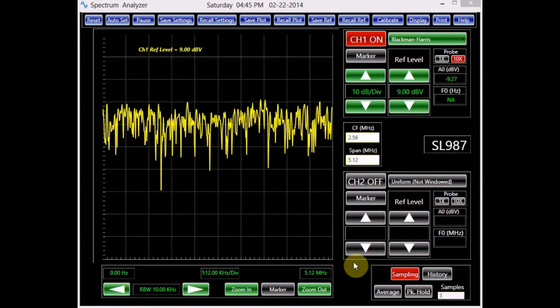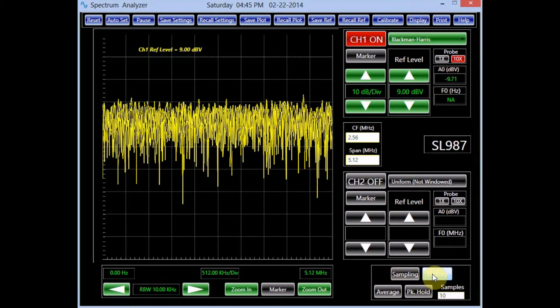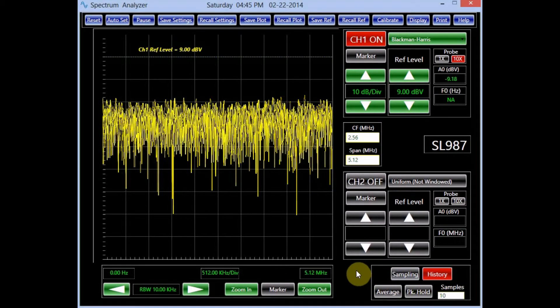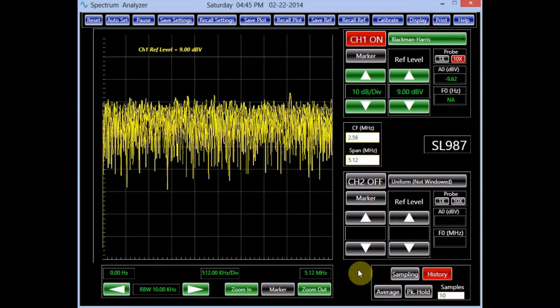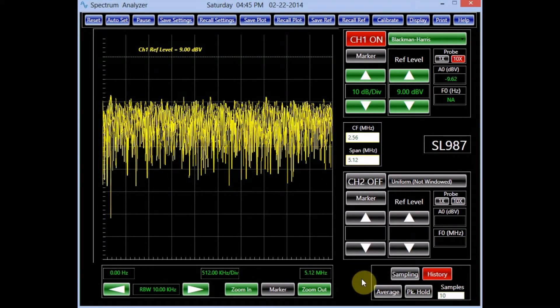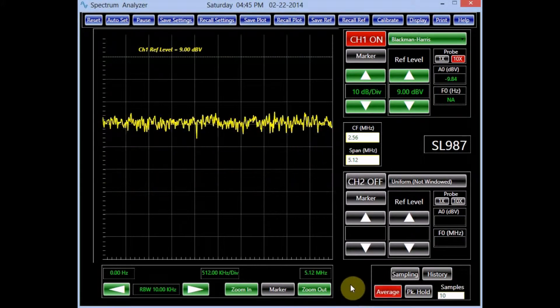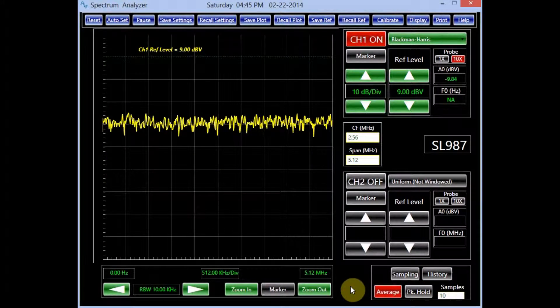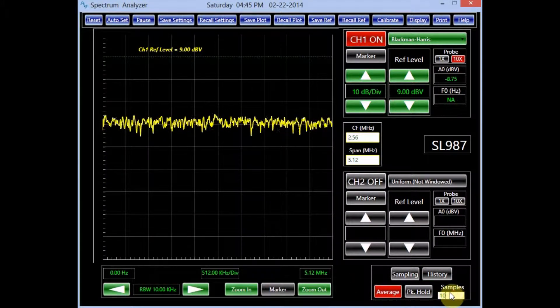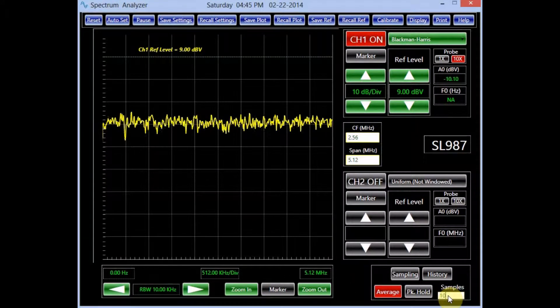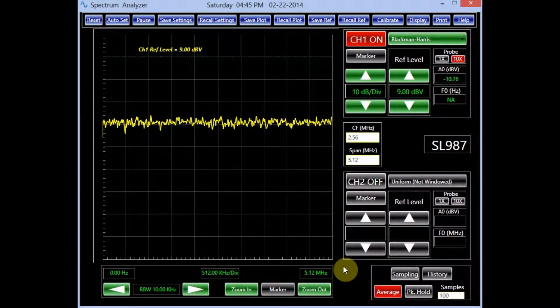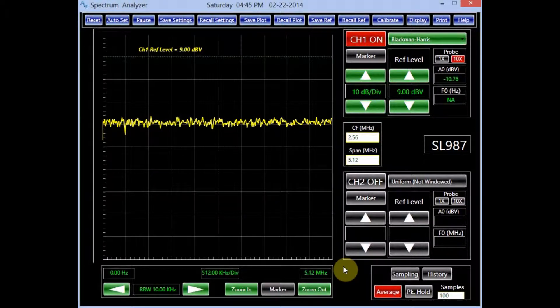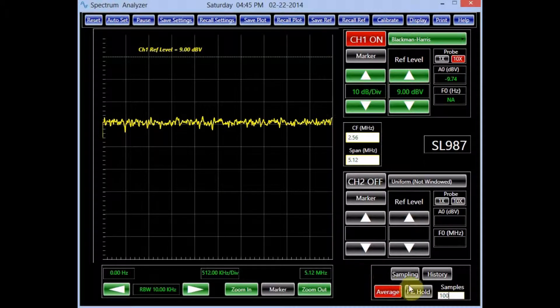Changing the acquisition type to the history mode makes the screen maintain the previous data. The average mode cleans the spectrum from its various contents. Since the input signal is noise, increasing the number of averages reduces the variations of the displayed signal. An averaging number of 100 has a dramatic effect on the signal.